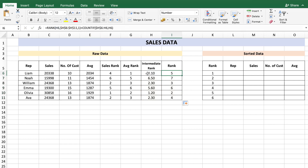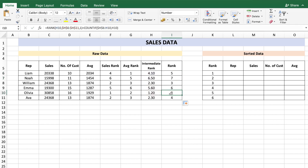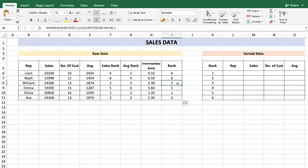The COUNTIF section checks if the intermediate rank value appears in the range above including that cell. For cell H7, COUNTIF looks at H6 to H7 including H7 itself — so it counts itself. To fix this, subtract 1 from the formula. Copy the formula down and now you see clear unique ranks even when both sales number and average are identical.